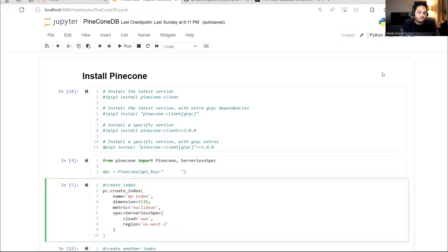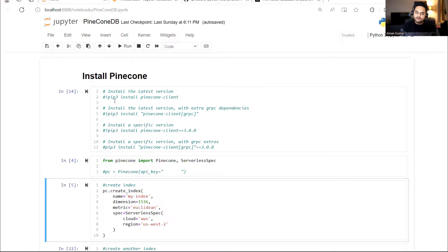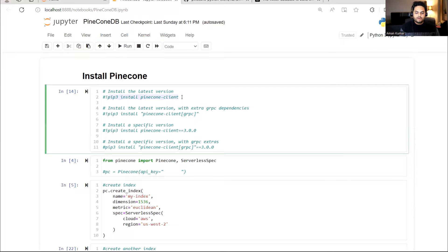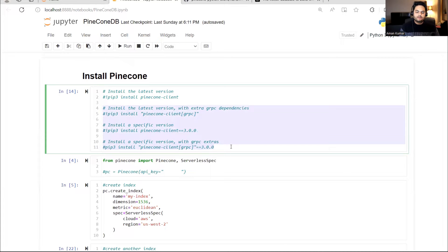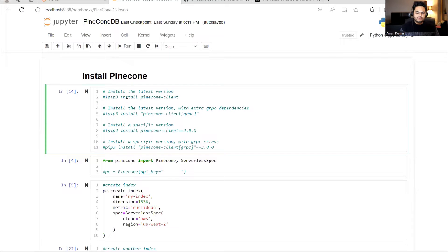First of all, what you need to do is install the Pinecone client. So if you say pip3 install Pinecone client, then the Pinecone client will get installed. Nothing else you need to do because these are mostly additional stuff. The main thing is just pip3 install Pinecone client.